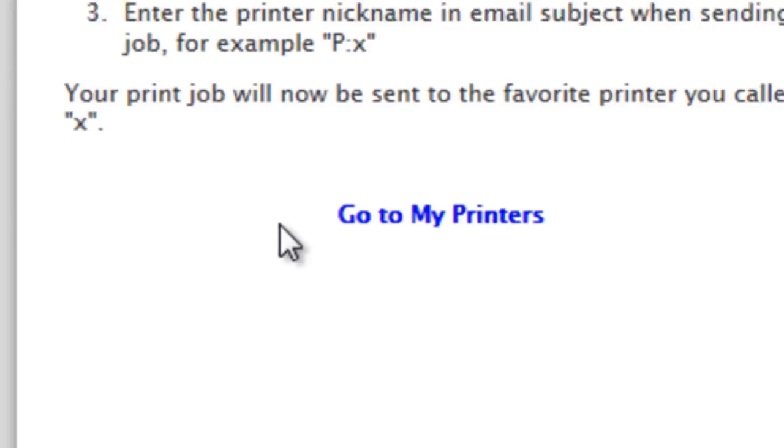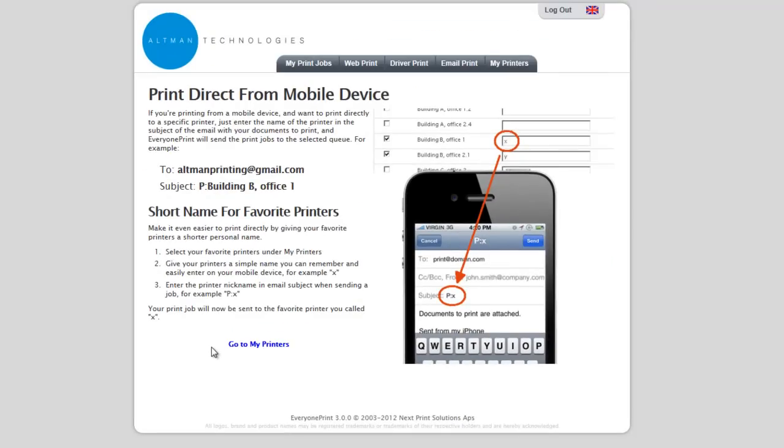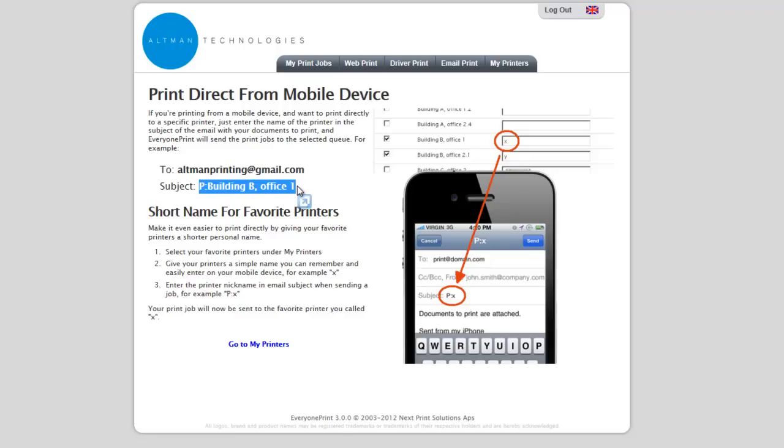Instructions on how to do this are provided in the portal for the end user. Here we see an example. If they print via email to that printer, entering that in the subject line, the job will come straight out of the printer and still be accounted for in the print accounting software.